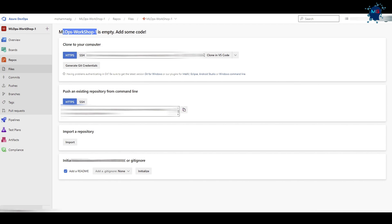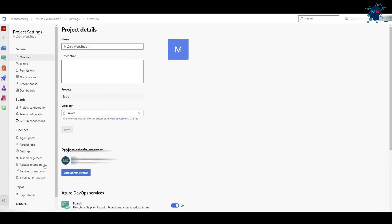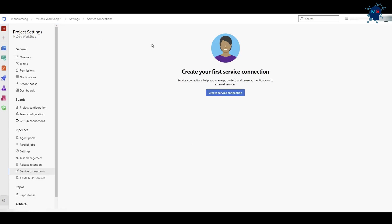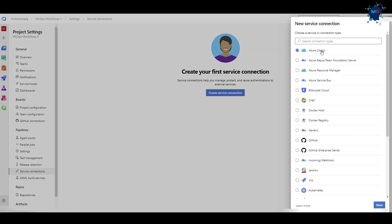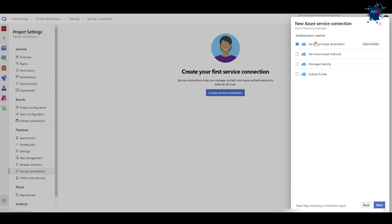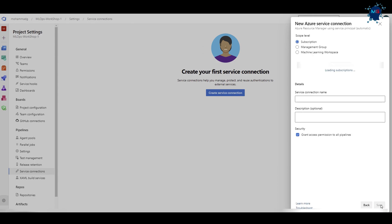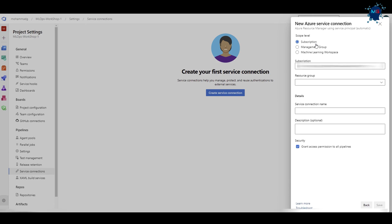To do so we go to Project Settings, then we can see Service Connections. There's no service connection yet — the project is fairly new, we just created it. I click on Service Connection and here is a list of different connections I can create. We can also connect to GitHub, but what we're going to do is connect to our Azure subscription and its resources. I'll click Next and choose the automated process — you can do it manually with a service principal, but let's keep it simple for now.